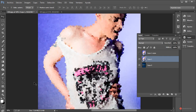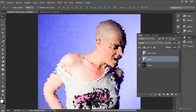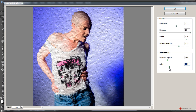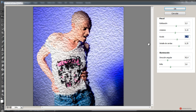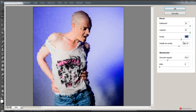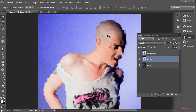El siguiente ajuste va a ser el efecto Pintura al óleo, para eliminar ese aspecto tan lineal y esa apariencia geométrica del contorno. Nos vamos a Filtro > Pintura al óleo. Vamos a desactivar el brillo completamente, aumentar la estilización al máximo, la limpieza la dejamos en un valor alto, y la escala no importa mucho porque no se nota demasiado sin iluminación aplicada. Con esta apariencia nos puede servir, pulsamos en OK.